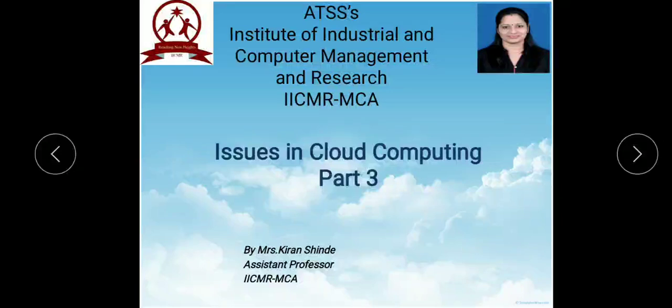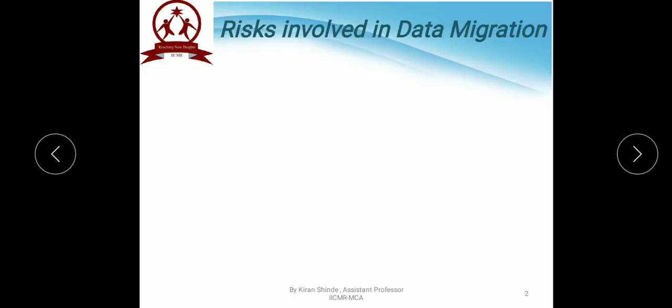Hello students, I am Kiran Shinde, Assistant Professor, IICMR MCA. Welcome to the video lecture on Issues in Cloud Computing, Part 3. Thank you for watching my previous two videos, Issues in Cloud Computing Part 1 and Part 2. In this video lecture, we are going to discuss about the risks involved in data migration, where we ended our Part 2 video.